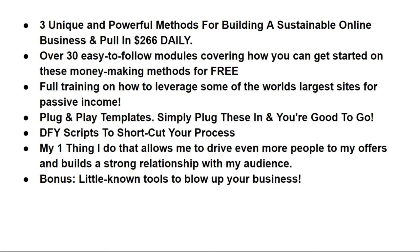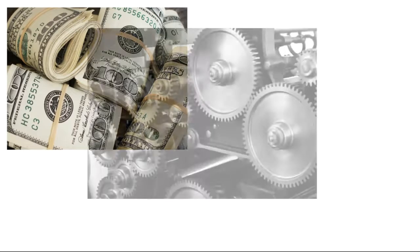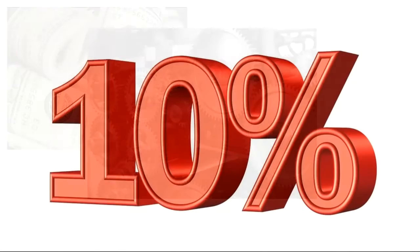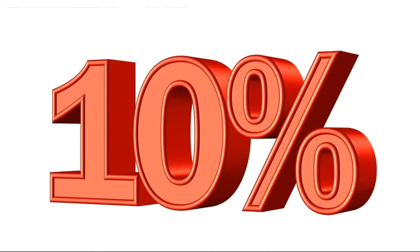Pretty cool stuff, right? So how would it feel if you finally had a way to make money online consistently? In fact, what would it feel like if you had three unique ways to make money online? Now imagine for a moment that you're finally in that 10% that does actually make money online.